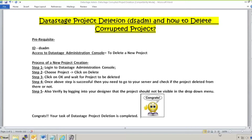The second scenario is where the project is corrupted and is not opening. In that case, we need to delete the project and create a new project with the same name, then import the jobs or code from your version control tool. If you want to know about version control tools, you can see my earlier videos where I explained it in the DataStage units for deployment.